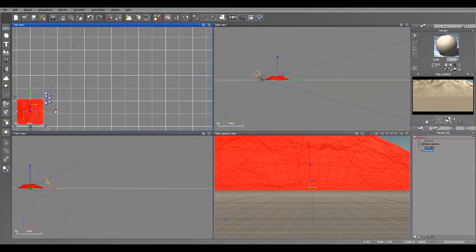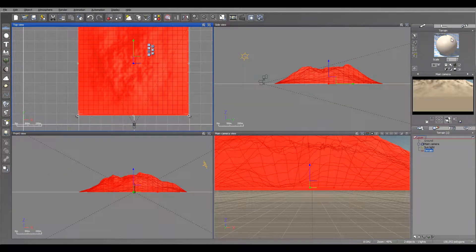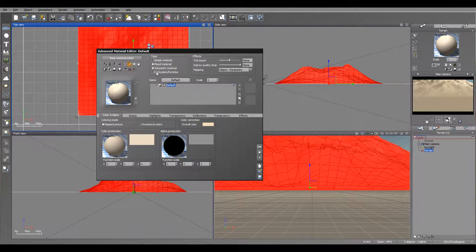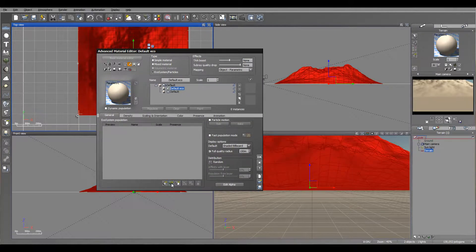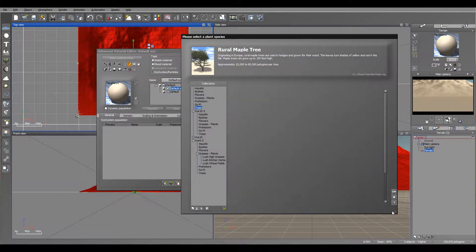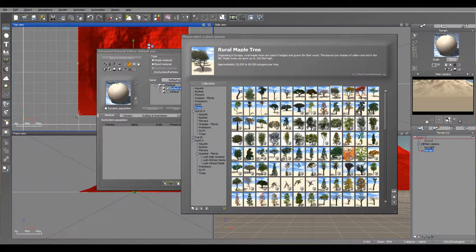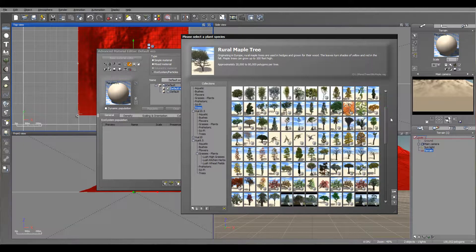Next we'll open the material editor and add an ecosystem. As the ecosystem object, I'm going to add a tree. You'll notice right here we have a visual browser of the plants — you can have a very large, extensive collection. And if you need more, you can always look on the Cornucopia, where you can find official EON software plants or other plants submitted by brokers or users. It's a very extensive and large collection, so you can find almost any plant here.